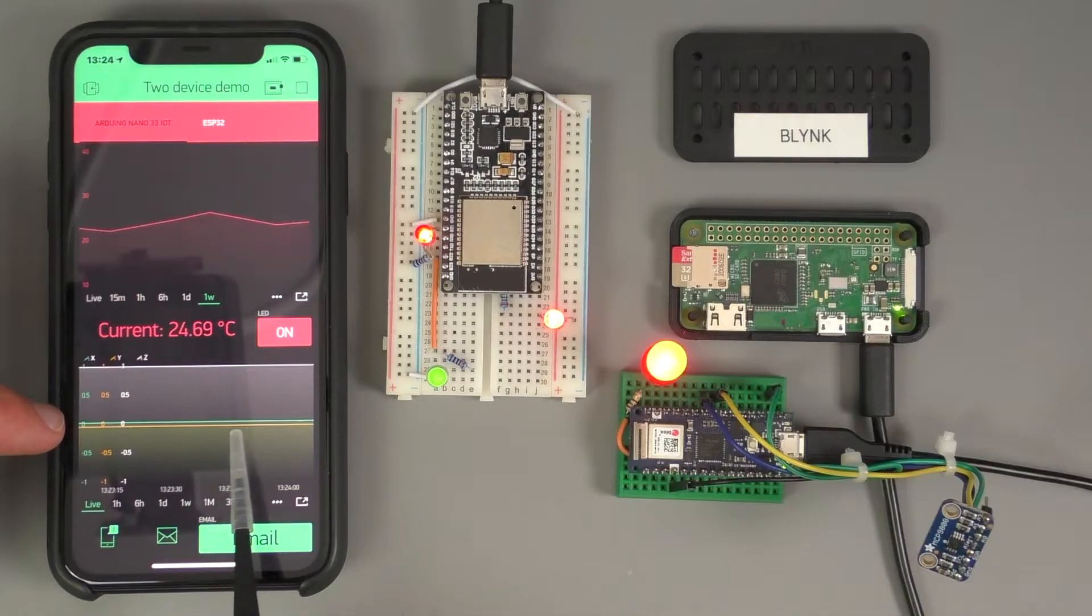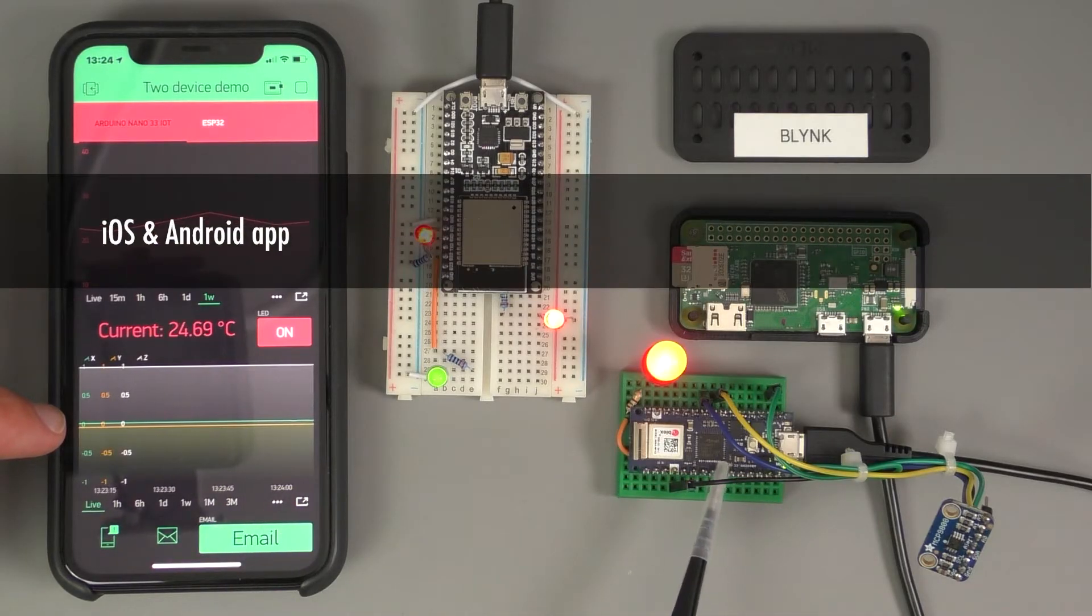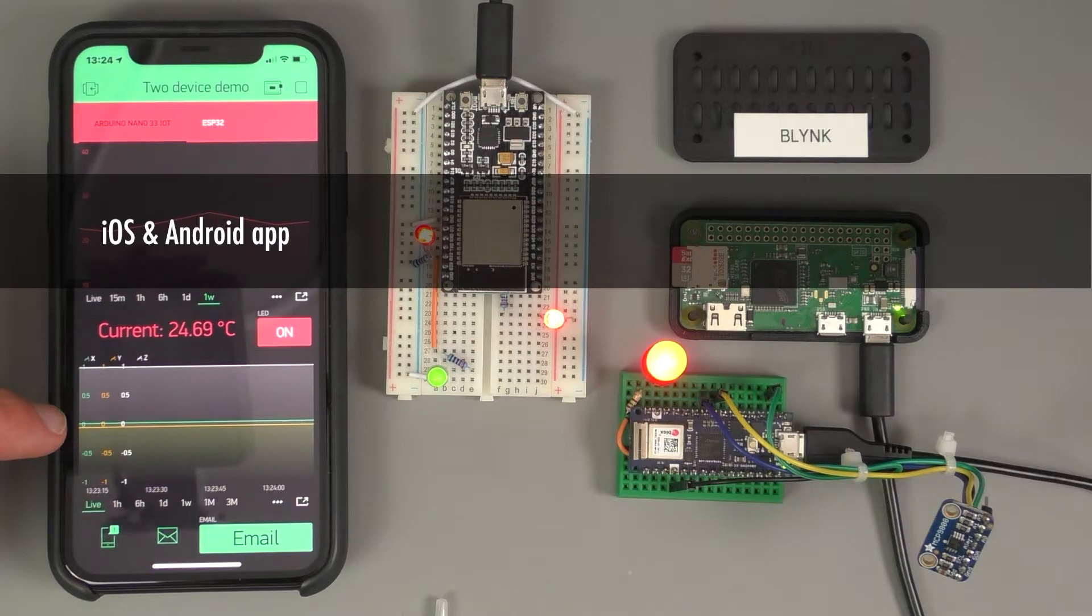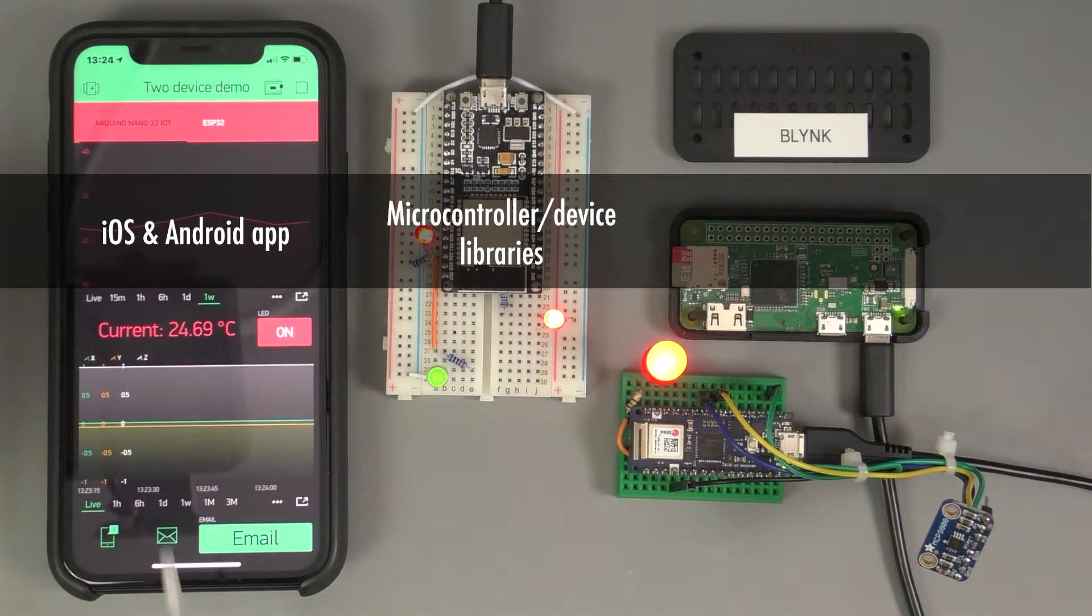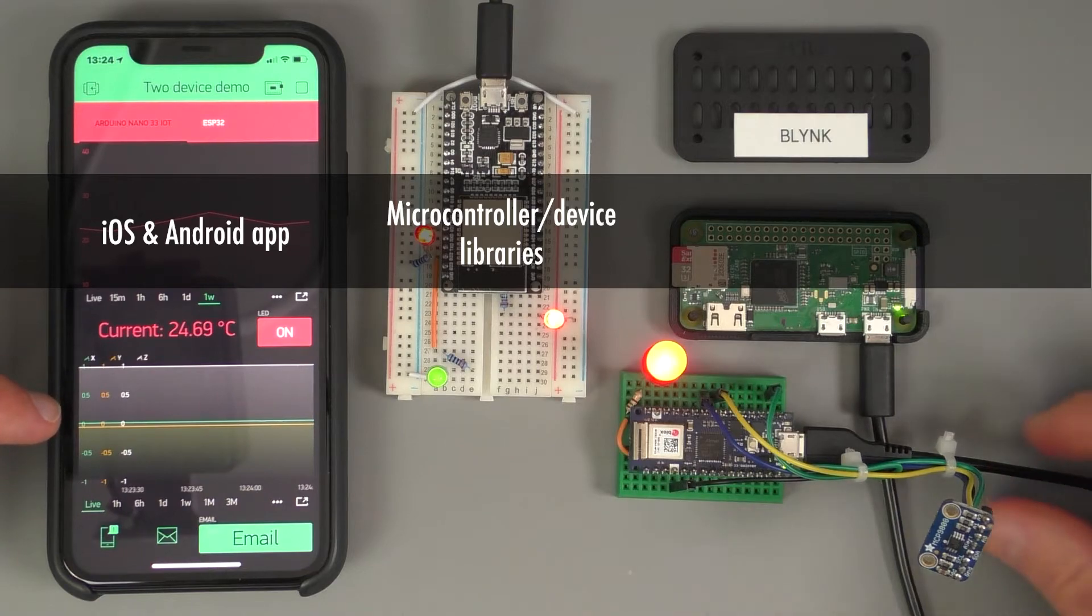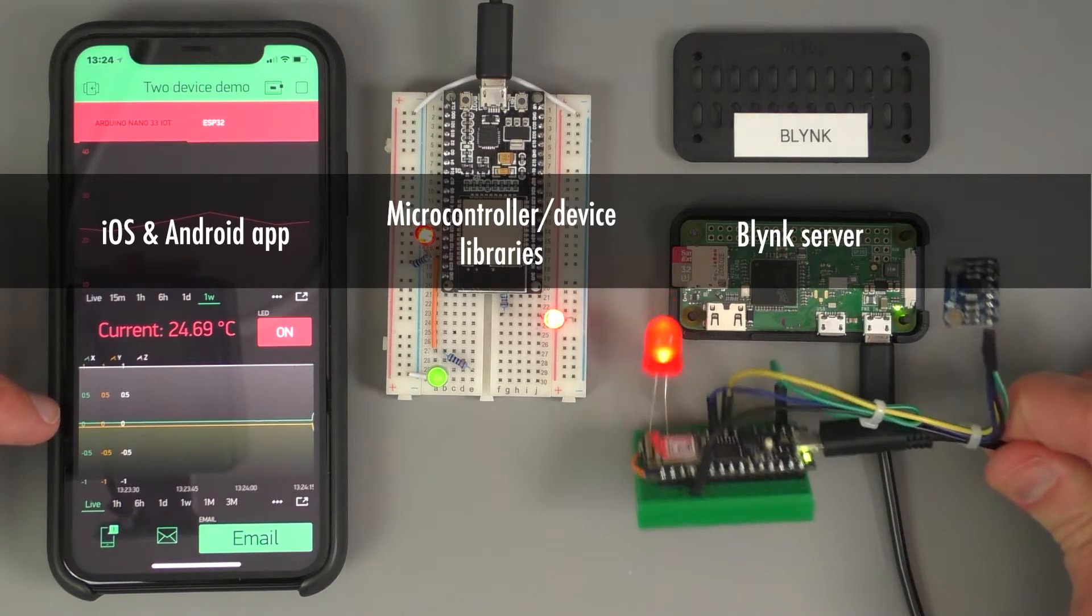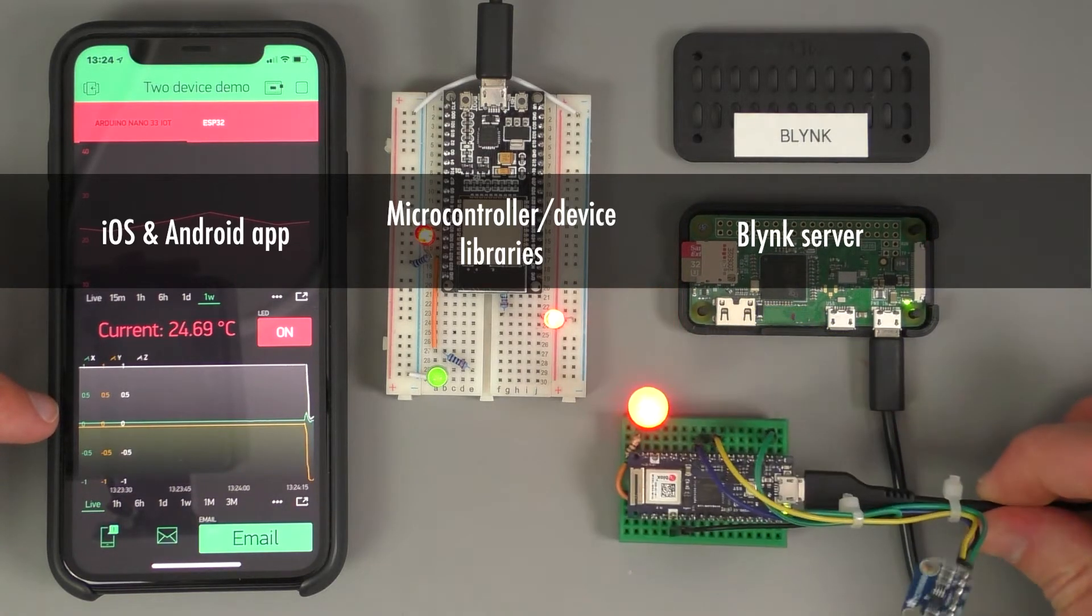The Blink platform consists of a smartphone application for Apple iOS and Android, microcontroller libraries for dozens of devices like the Arduino MKR 1010, and server software for Linux or Windows hosts.